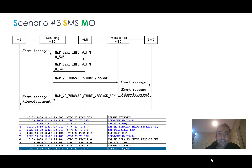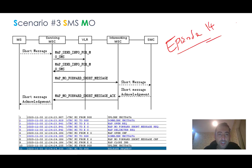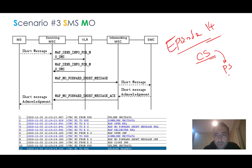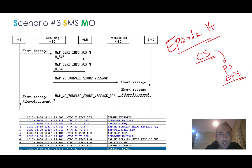Hello everyone and welcome to episode 14 of my mobile networks overview course. I'm really happy that we are finalizing the CS part and hopefully we can go through PS and EPC in the next couple of episodes. The last scenario in the CS that we're going to talk about is SMS, or Short Message Service.